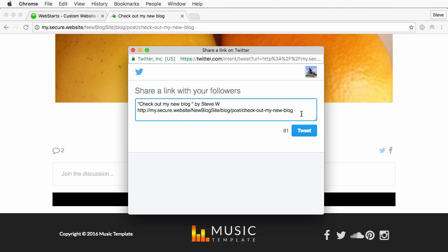Now I can edit this post if I like. Just make sure you keep it under the 140 character limit that Twitter requires. And then when I'm happy I just click tweet.